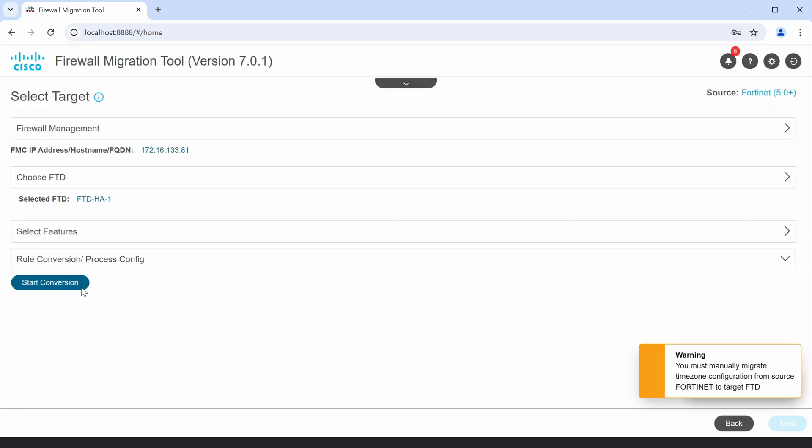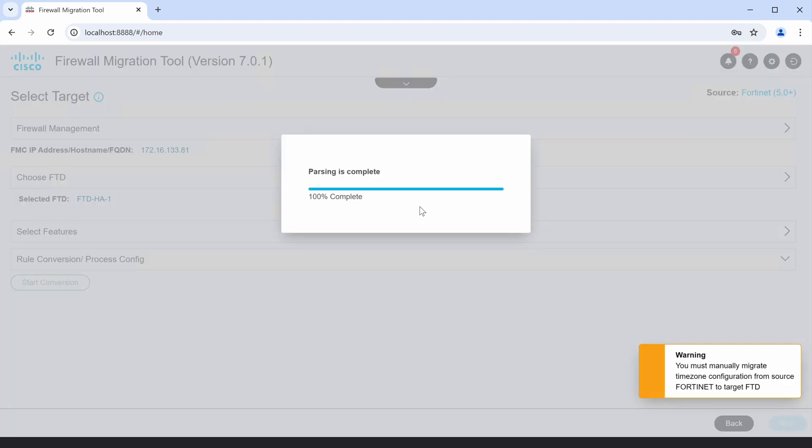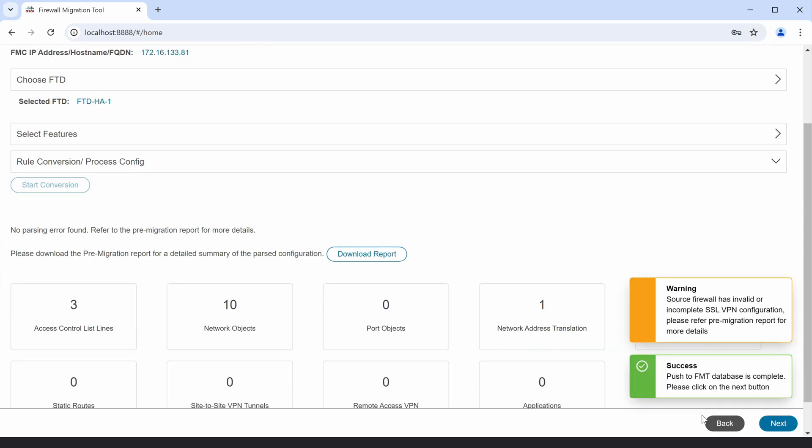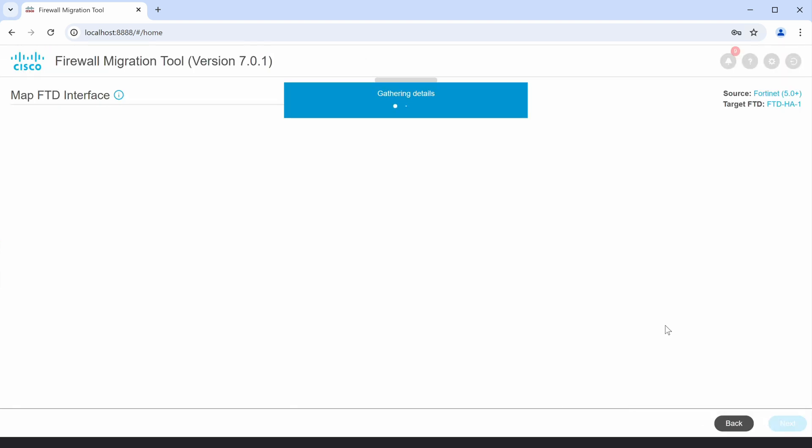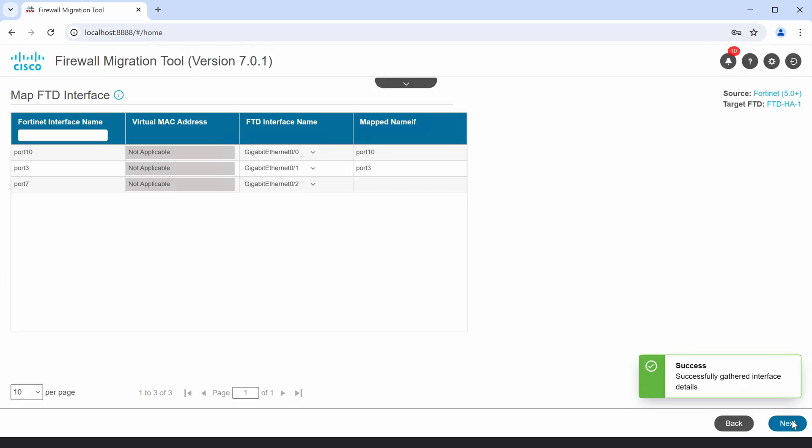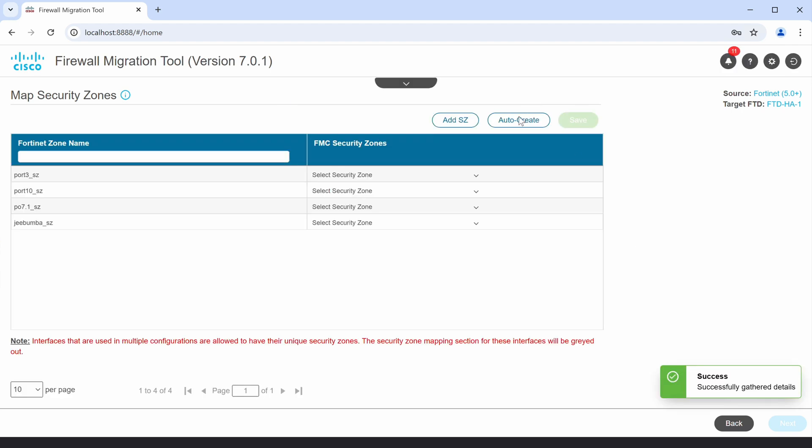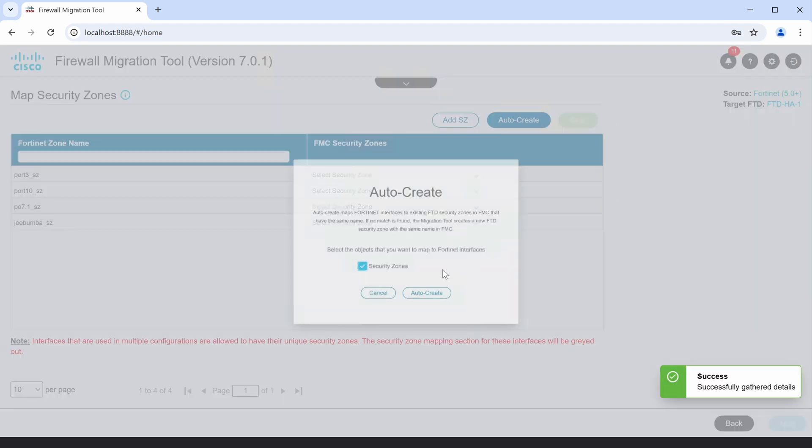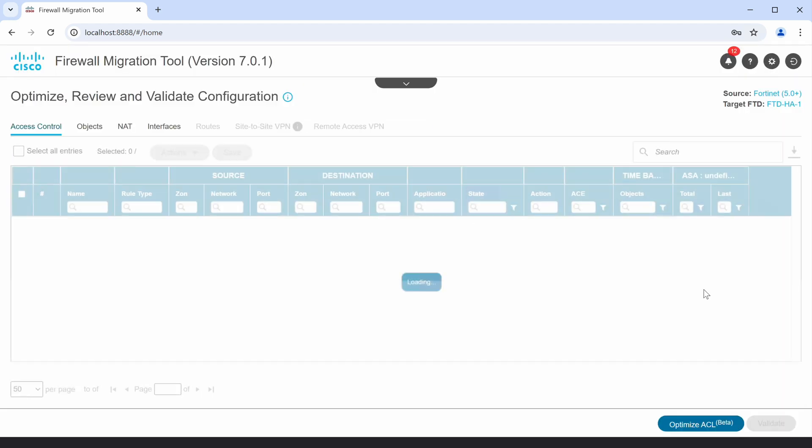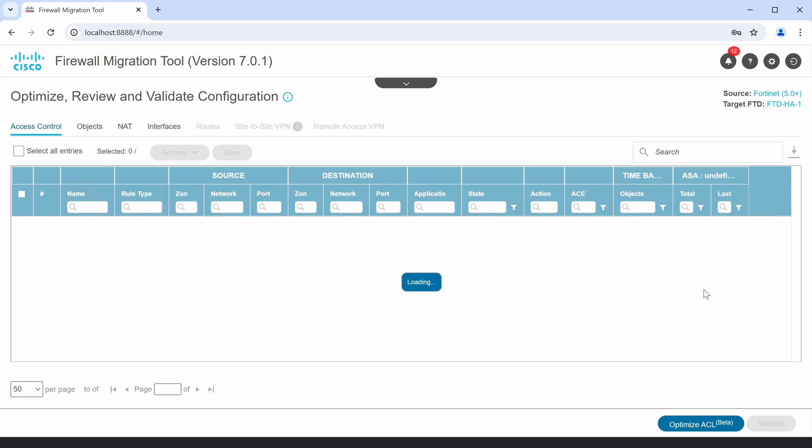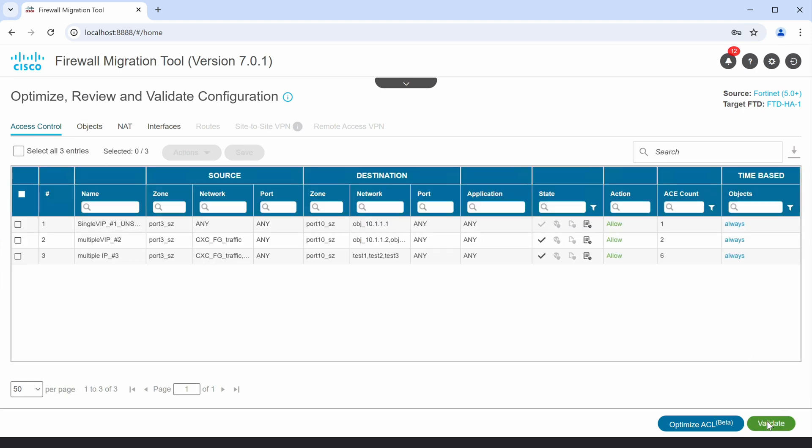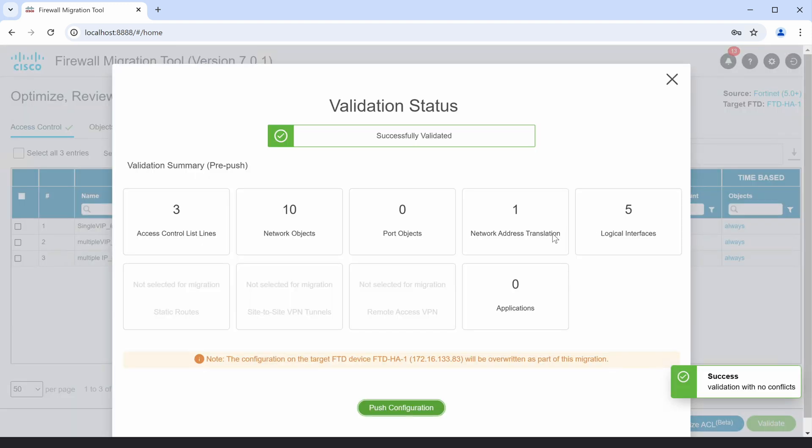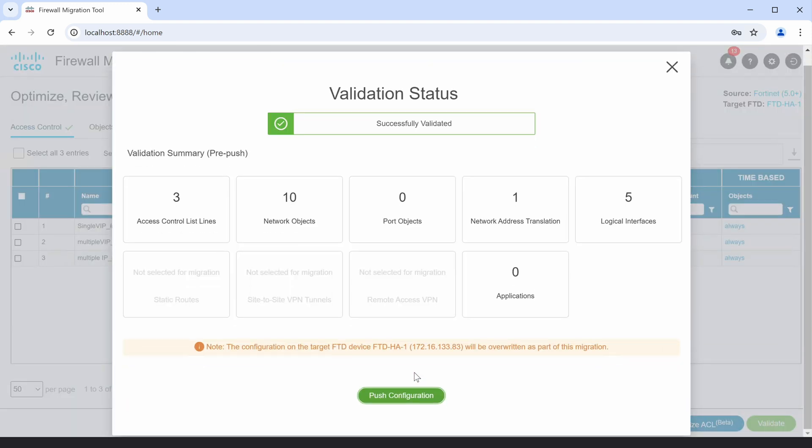where you first convert the rules for the selected features, map the interfaces and security zones, view the optimize, review, and validate page, and finally validate the configuration before the final push.